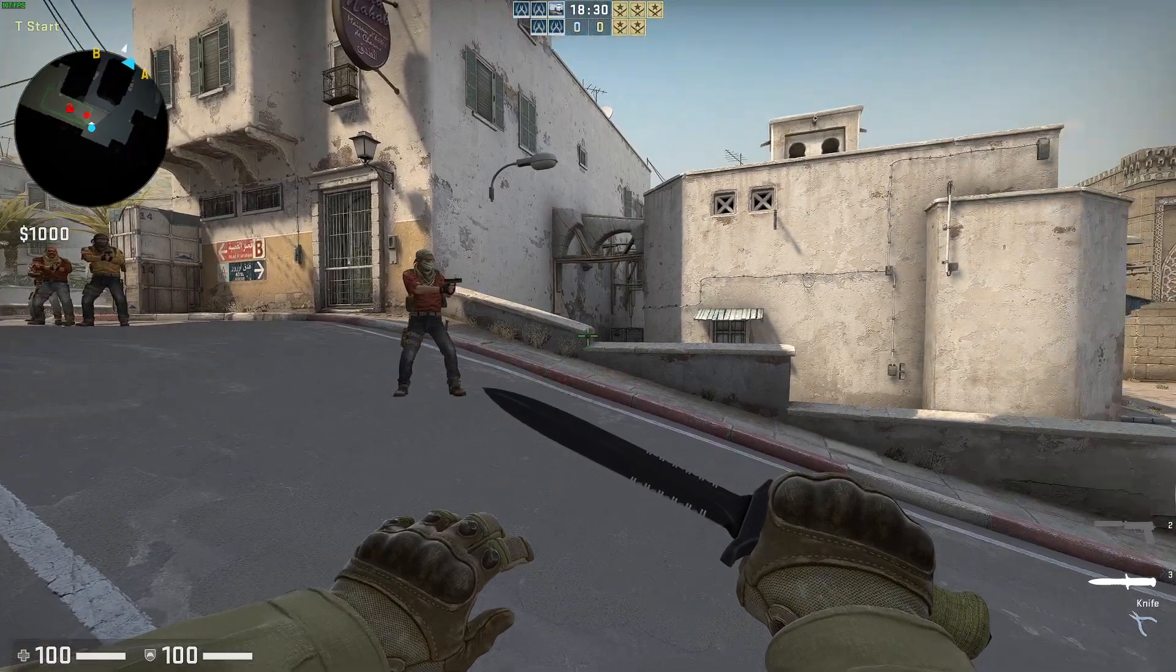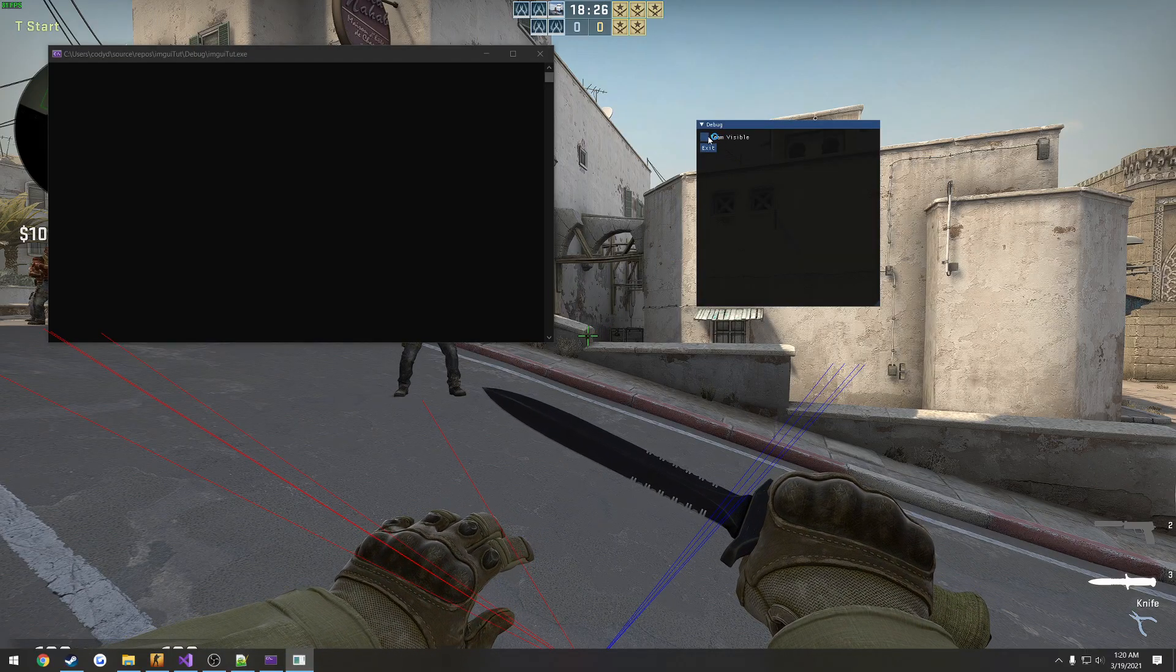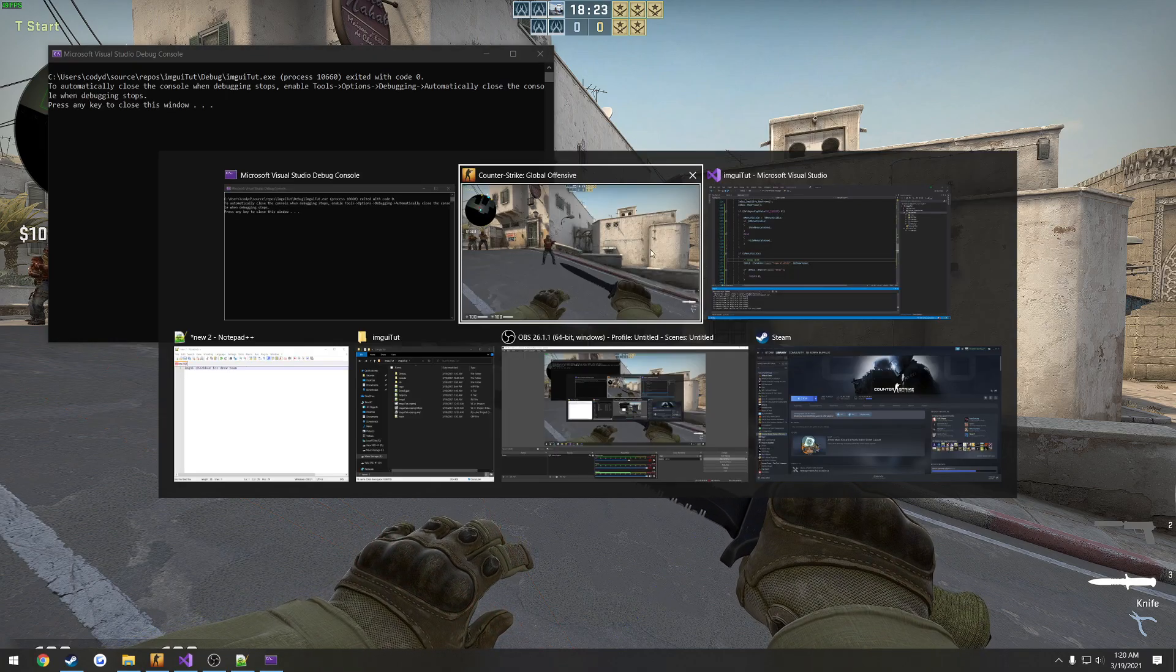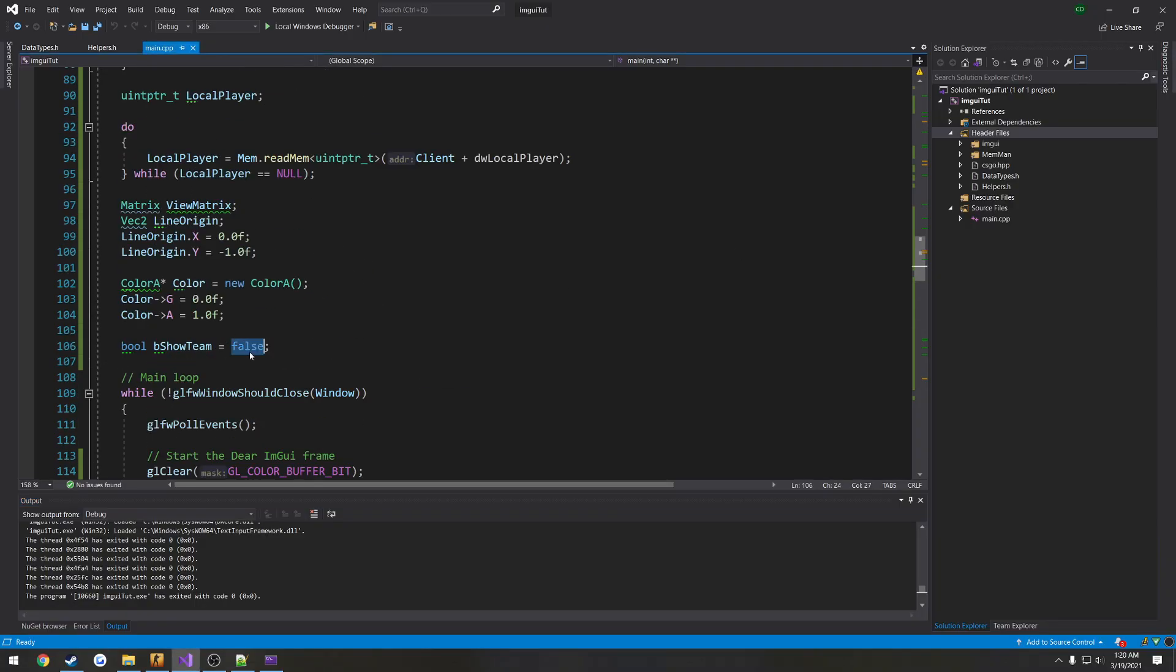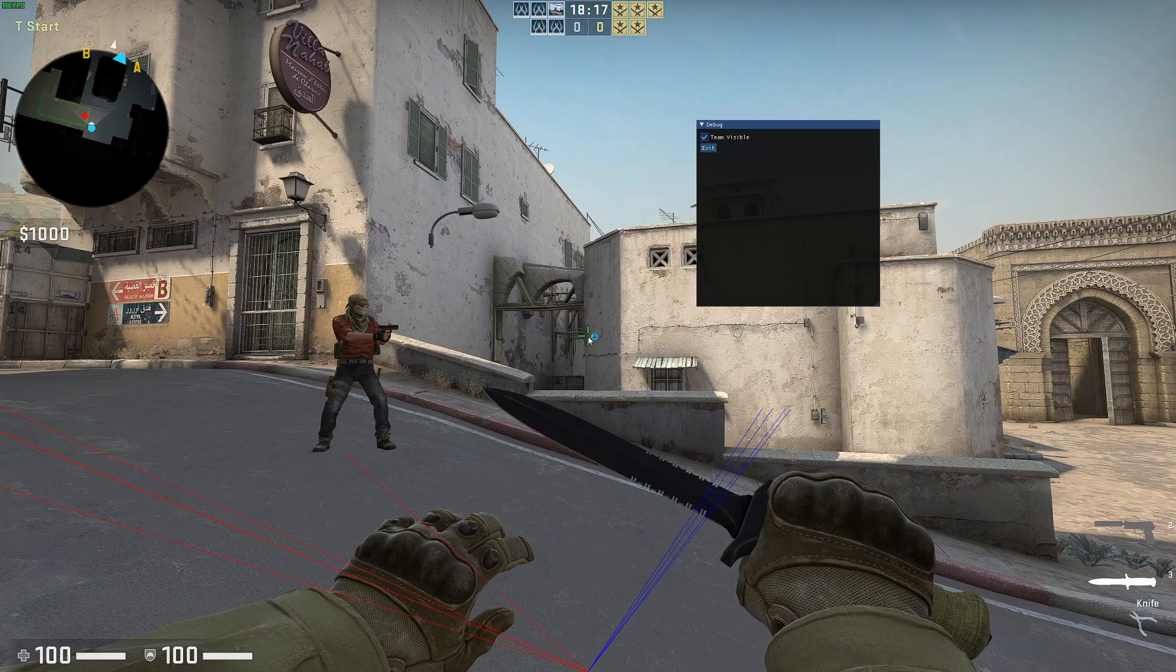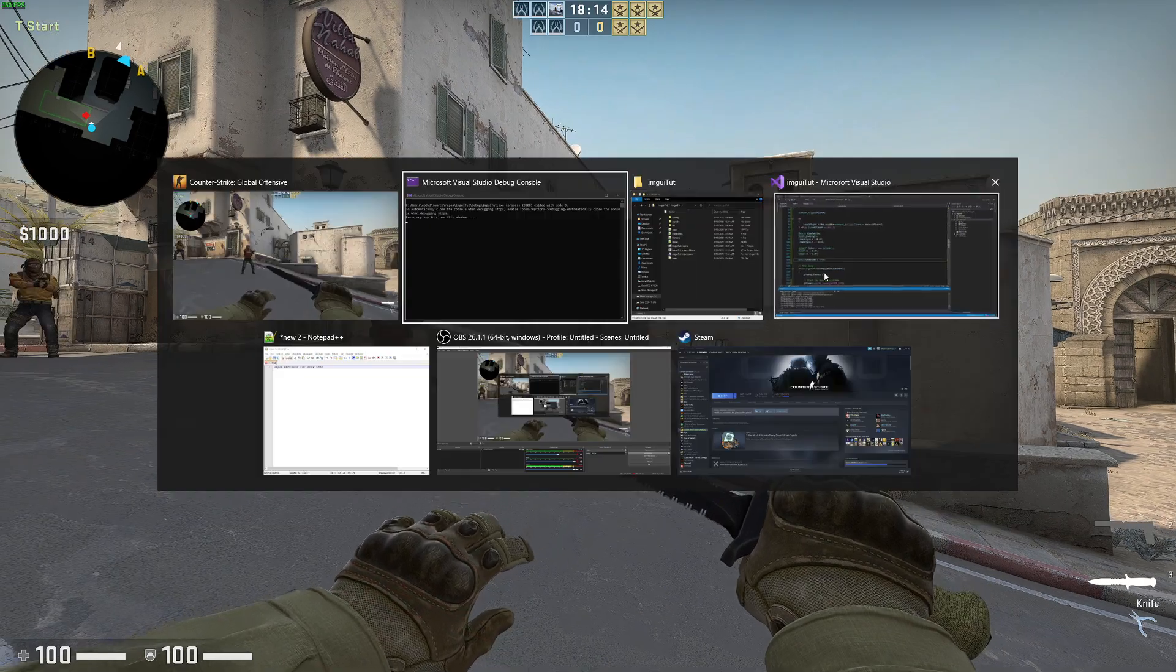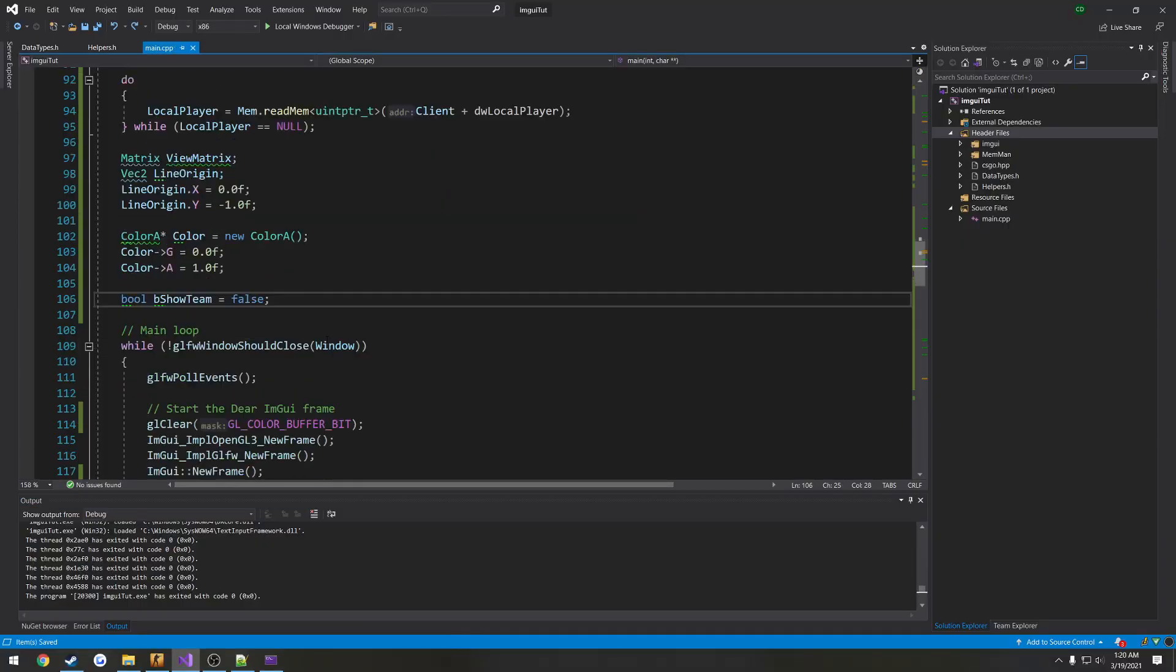So I press F5. Here's our checkbox. As you can see, it's unchecked by default. You can check it, uncheck it. But if I go ahead and I change bShowTeam to true, so that's its value by default for starting, now you can see it's checked by default. So it's used for control. So I want to have it set to false.